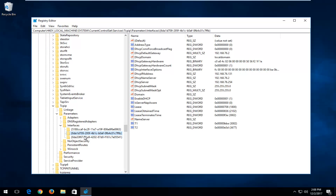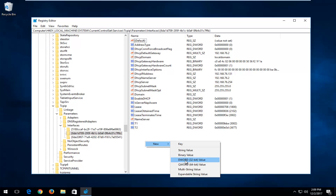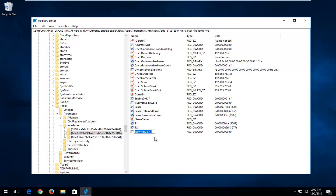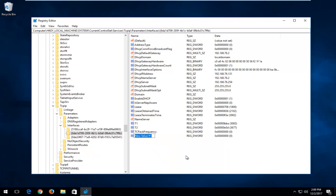You might have a few subfolders in here. You want to select the one that has the most amount of information — click on all of them if needed and find the one with the most content. Right-click inside some empty space near the bottom, then left-click on New, and select DWORD 32-bit value. Type in TCPAckFrequency — TCP all capital, then A-C-K, then Frequency. Make sure the F in Frequency is capital. Then hit Enter.